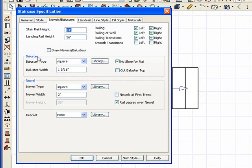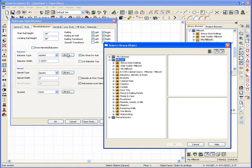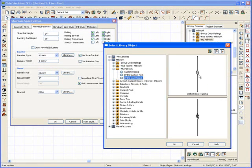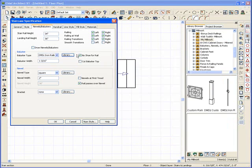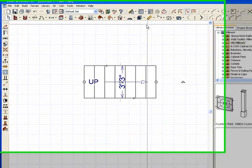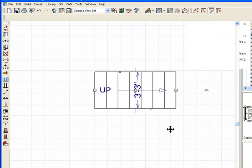I'm going to go to Baluster. Click Library. My Tools. Iron Railing. OK. Everything else seems fine. Click OK. Let's take a look and see what we've created.